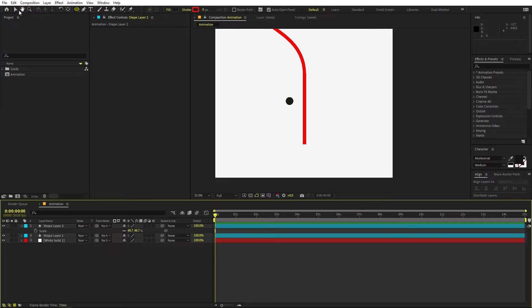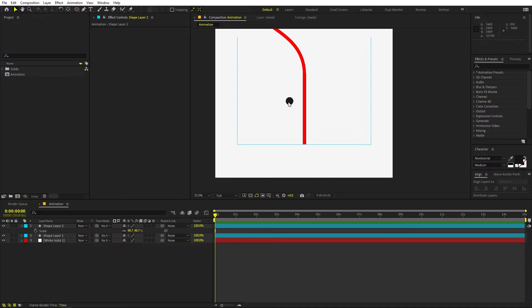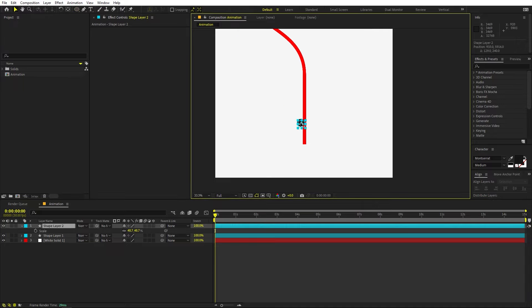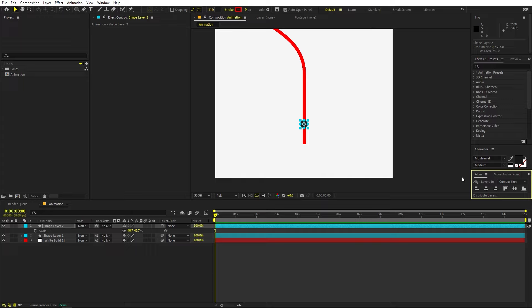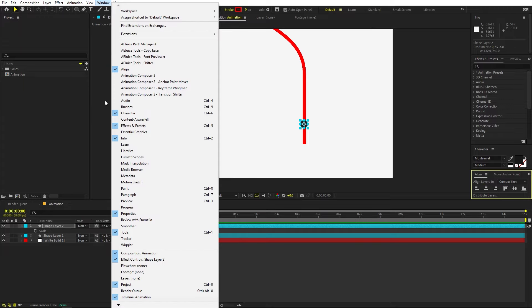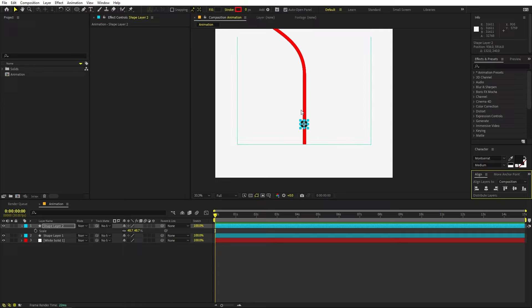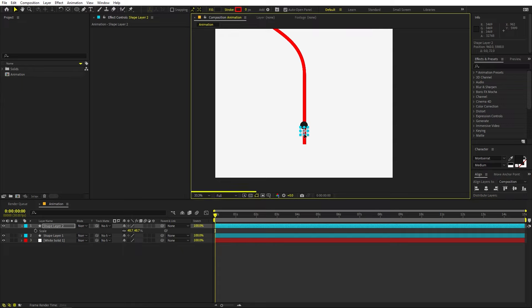Keep the ball at a reasonable size, then place it in the middle using the Align panel. If the Align panel isn't visible, go to Window to enable it. Our next step is to move this ball across the line path.